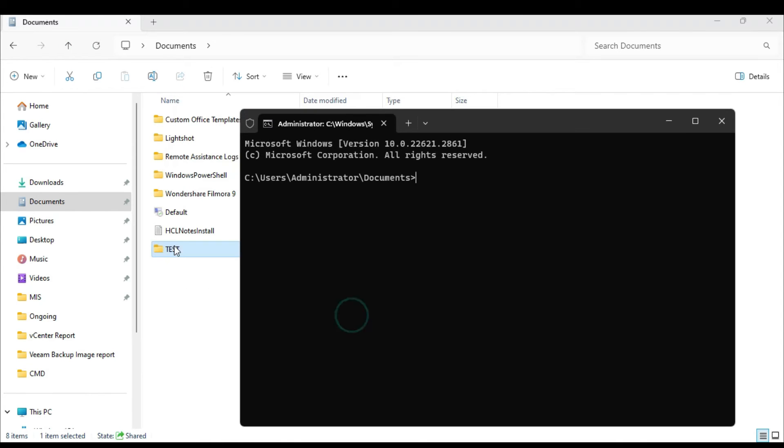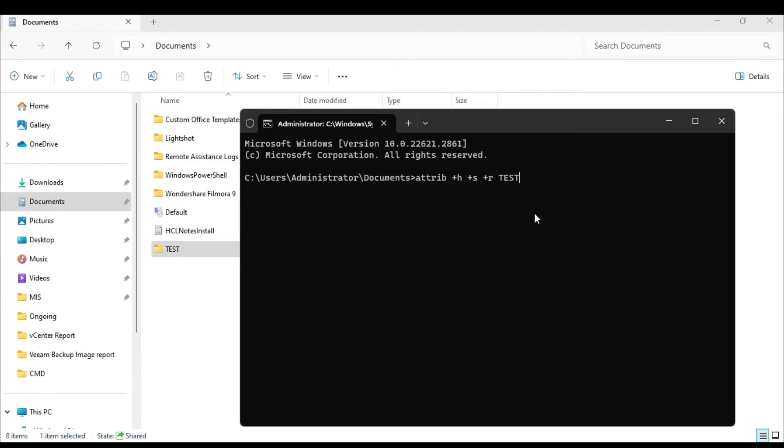So in order to hide this folder there is a very simple command that you have to type, that is attrib space plus h space plus s space plus r. Again give a space, and then type the name of the folder that you want to hide. So on my end it's test, so I will type test, and now if I hit the enter key, you will find if I refresh it and again go to the documents, so the folder has been hidden now.